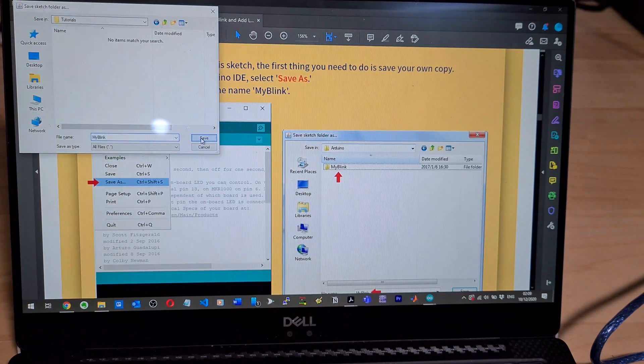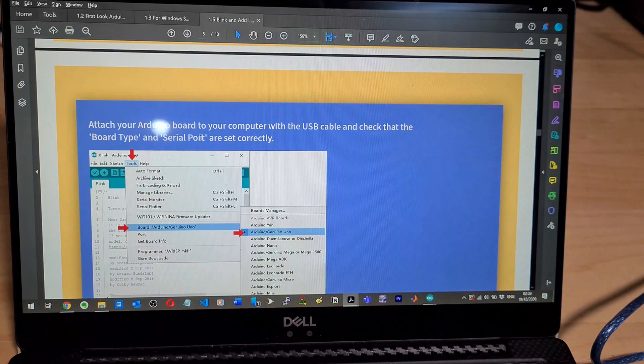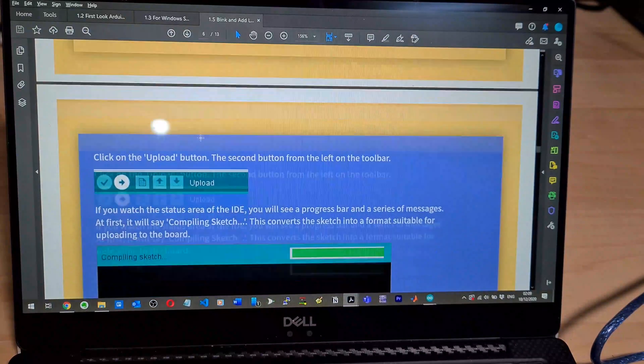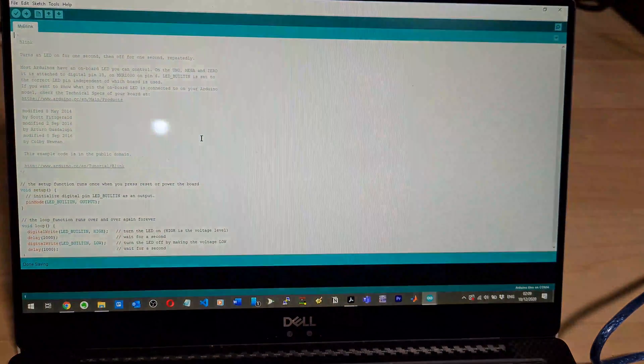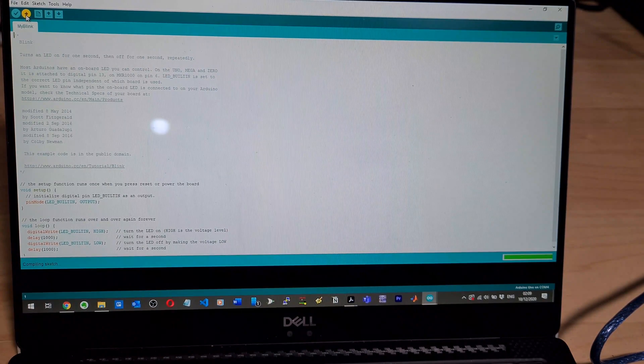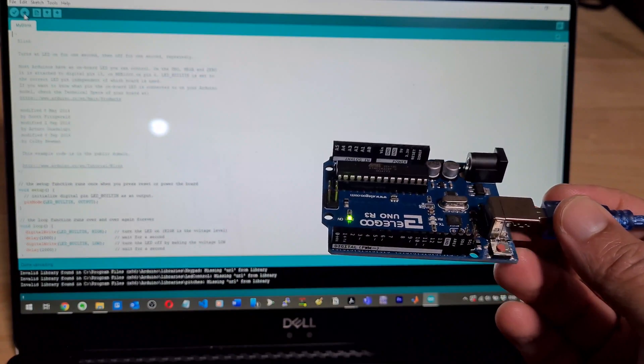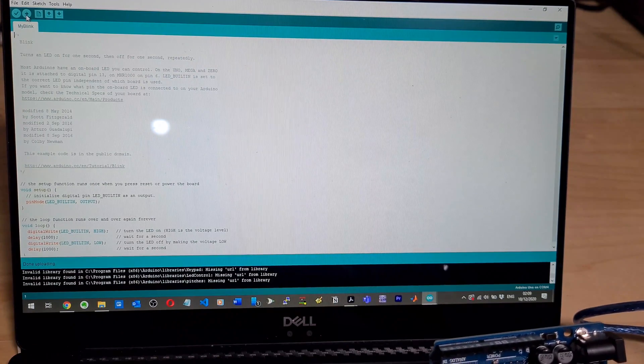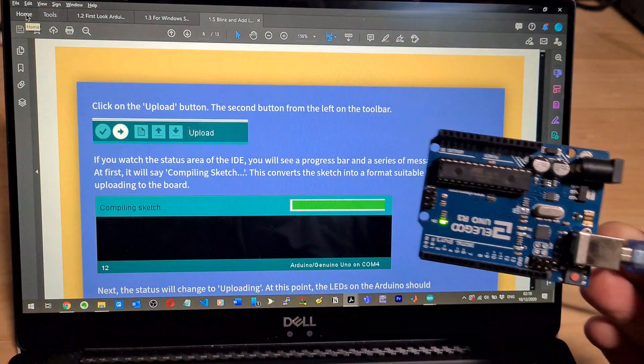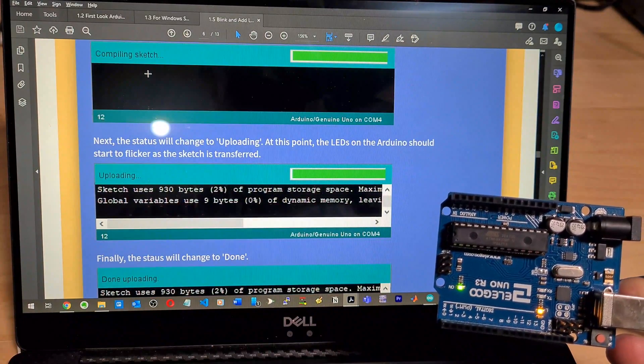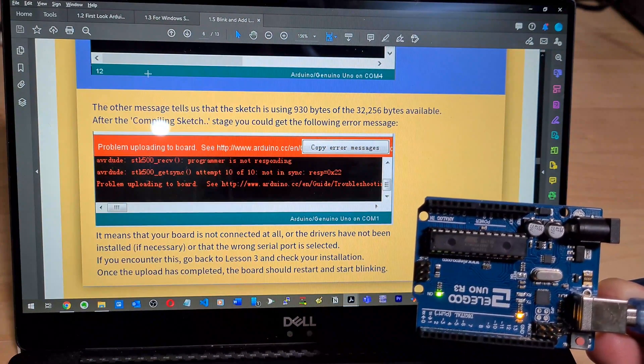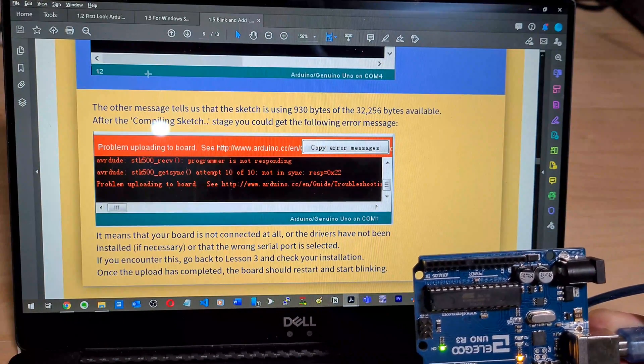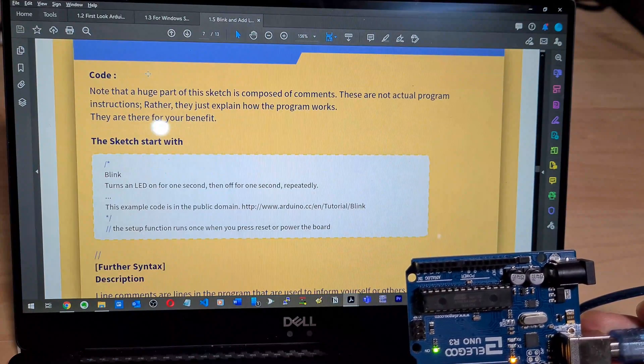Attach Arduino board to your computer with the USB cable and check that the board type and serial port are correctly set. Click on the upload button, the second button from the left on toolbar. Upload. It seems to be blinking. It says done uploading apparently. If you watch the status area of the IDE you will see the progress bar, next the status will change to uploading, it's finally changed to done. The other messages tell us the sketch is using 930 bytes of the 32 kilobytes available. After compiling the sketch stage, you could get the following error message. So I didn't get that.